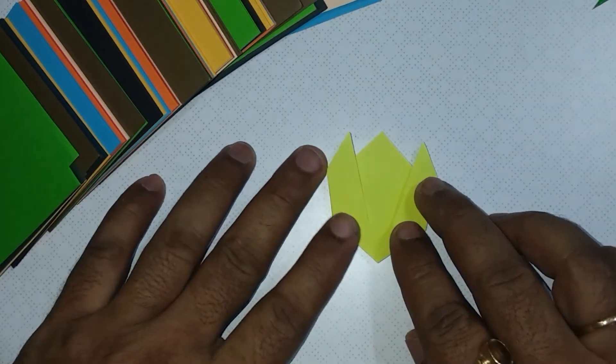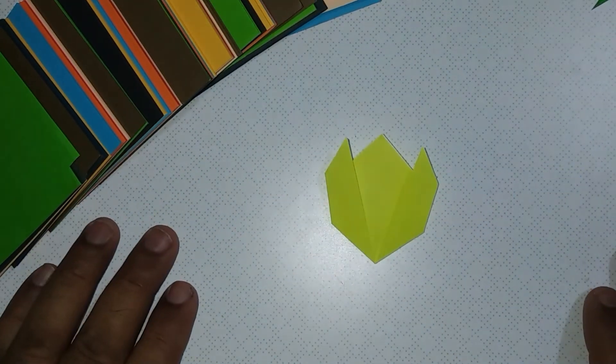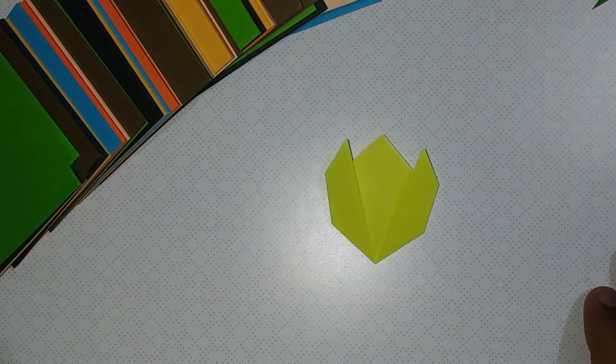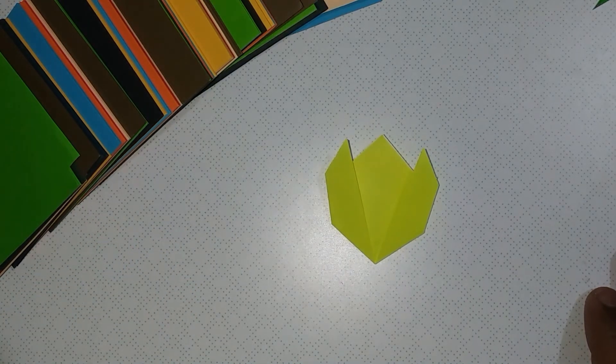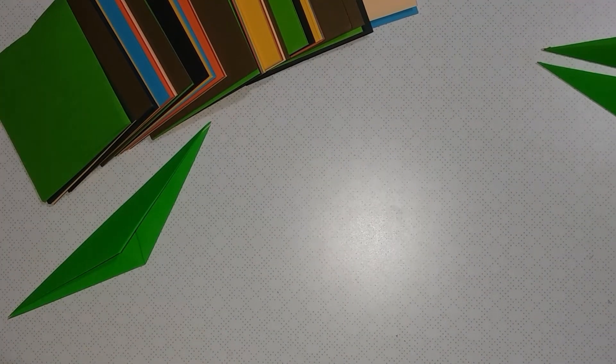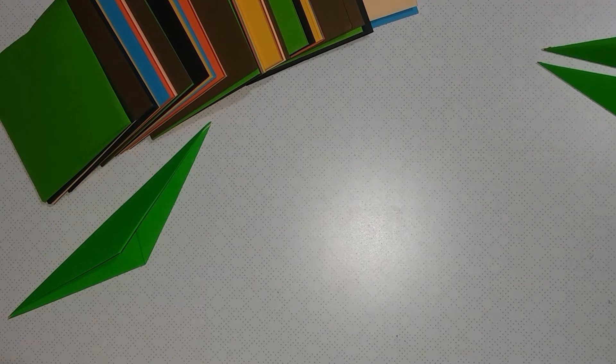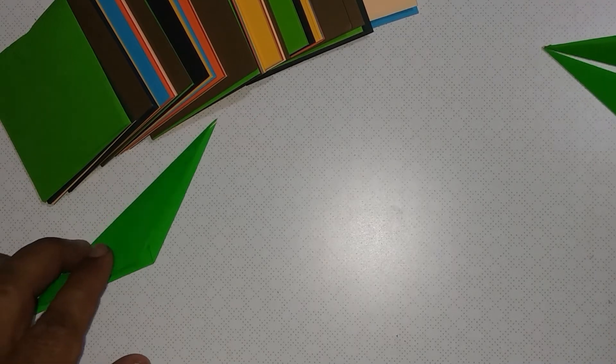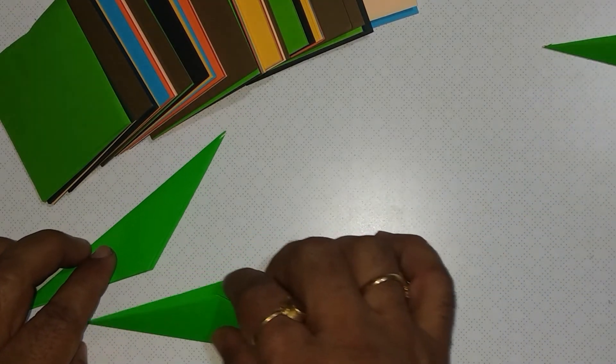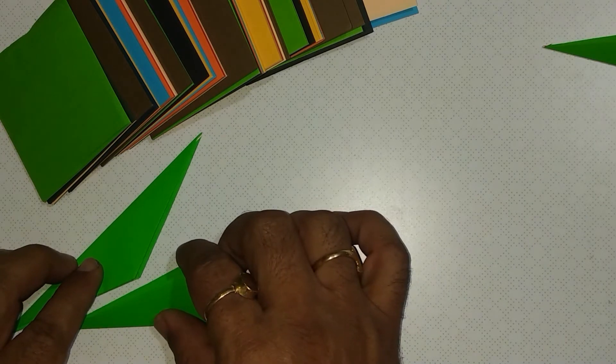The flower fold is ready. Let's arrange these leaves and flowers.